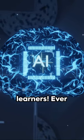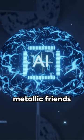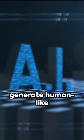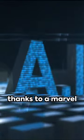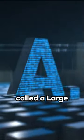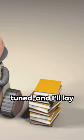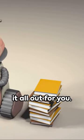Hey there, fellow learners! Ever pondered how our metallic friends comprehend and generate human-like text? Well, it's all thanks to a marvel called a large language model. Stay tuned, and I'll lay it all out for you.